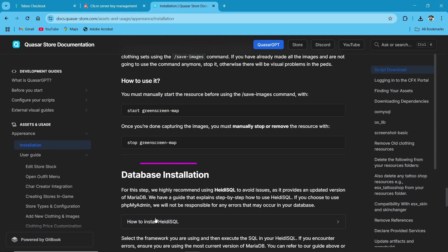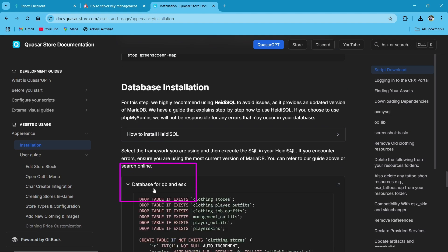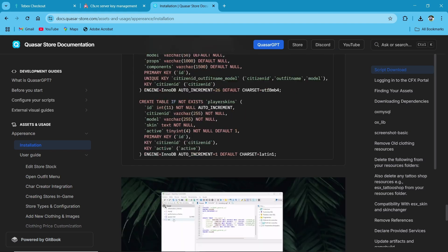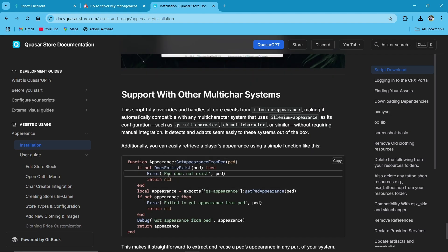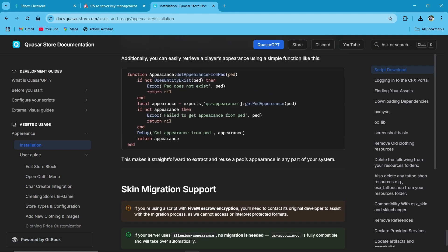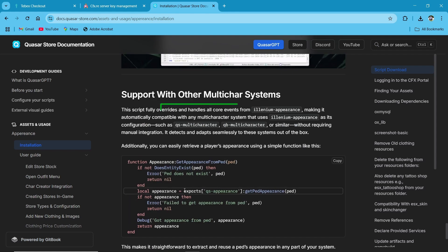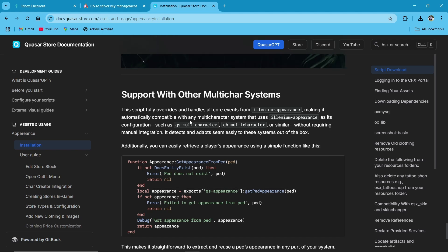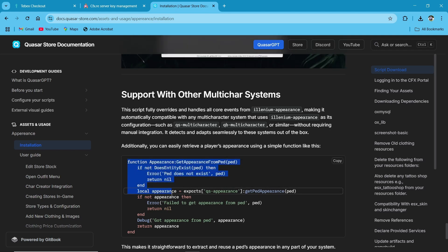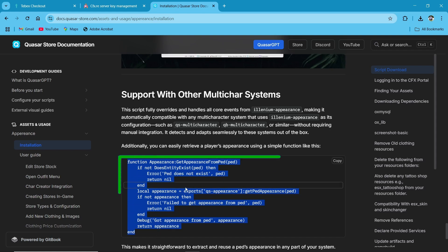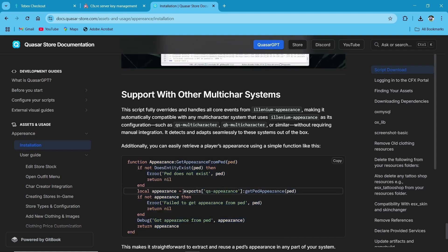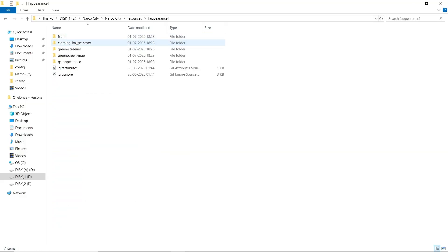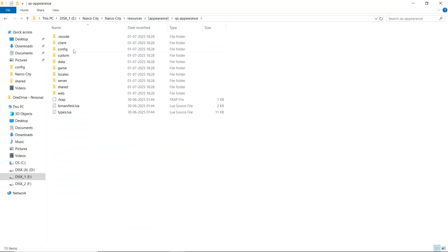We also set up the database for QB and ESX, along with multi-character integration. I will show you the integration — if you are using QB multi-character, the code is already provided by them. Just copy the appearance export and paste it there. As I am using a different multi-character system, I just configured it for myself. I'll open the config now.